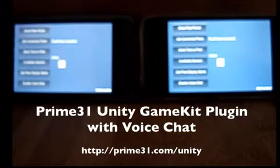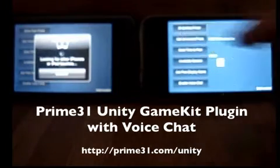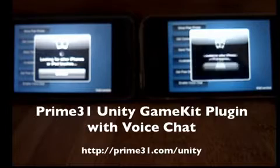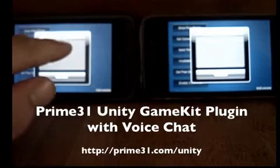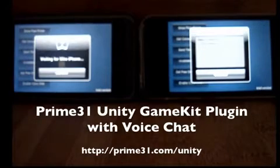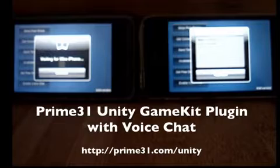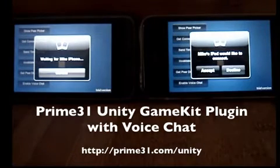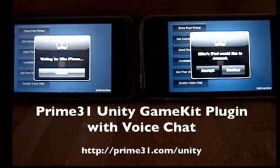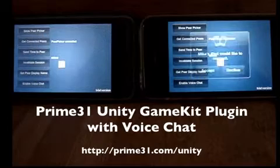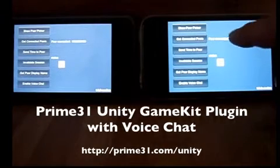This is going to be a quick demonstration of the GameKit plugin. On each of the iPhone and the iPod Touch, the Show Peer Picker button was pressed and it pops up the standard Apple Peer Picker. We are accepting the Bluetooth connection and now they are officially connected.